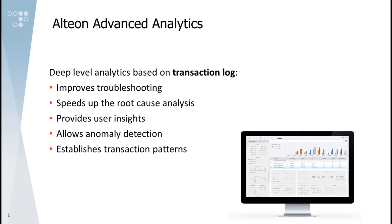Alteon Advanced Analytics provides deep-level analytics based on transaction information. It improves troubleshooting and speeds up root cause analysis. It also provides user insights and enables anomaly detection.